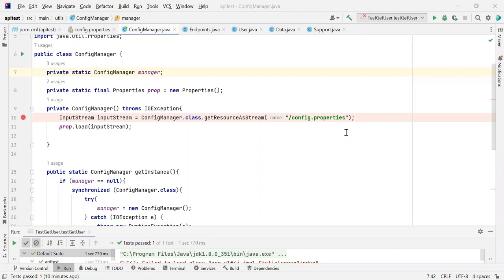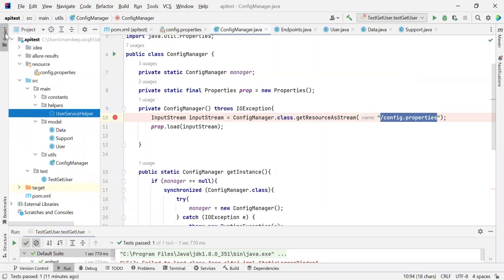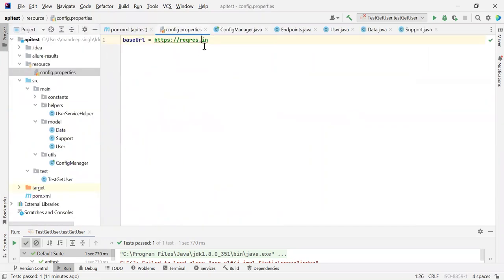Before moving forward, I'm going to take you through a few of the changes that I have done. So if you remember from the previous tutorials, here we have given the get resource string, we have given the path of our config.properties, which basically contains our base URL key and its value.